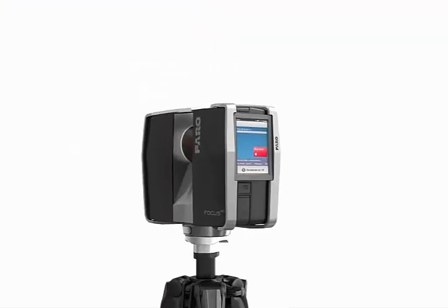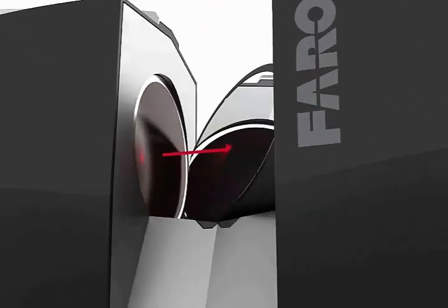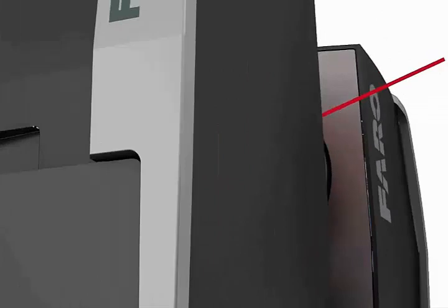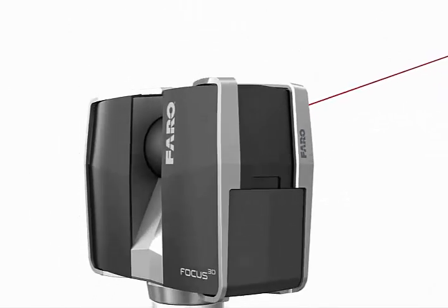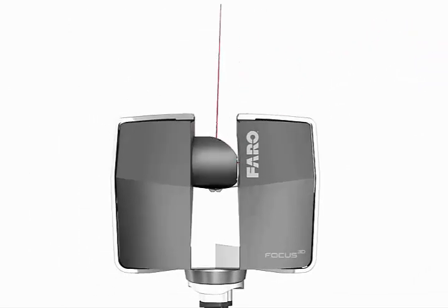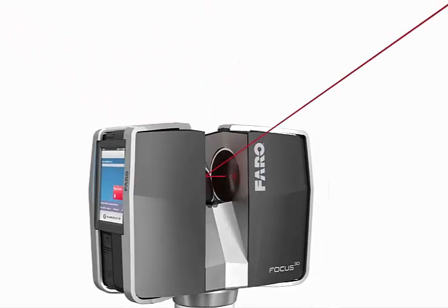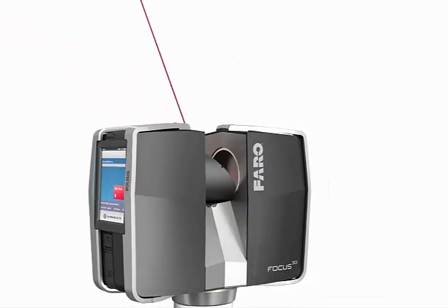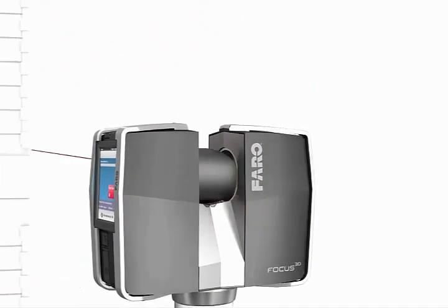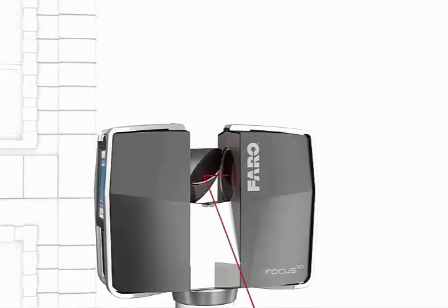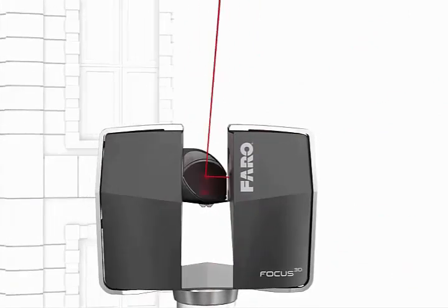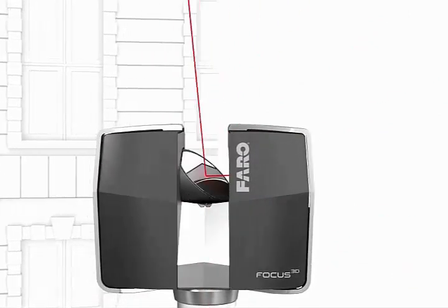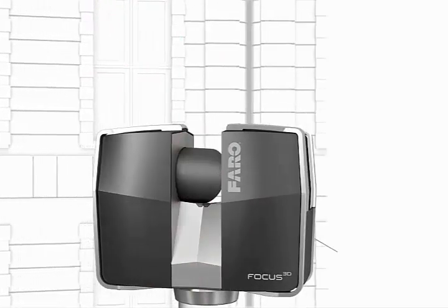To capture the scan data, the scanner uses a laser that is bounced off of a spinning mirror to measure the distance to the point the laser hits to an accuracy of 2 millimeters. As the mirror spins vertically, the scanner captures a column of data, and as the scanner rotates horizontally, it captures a complete 360-degree dome of points.